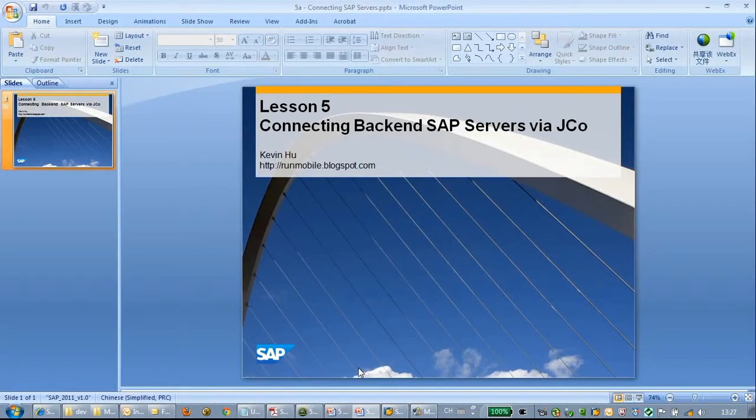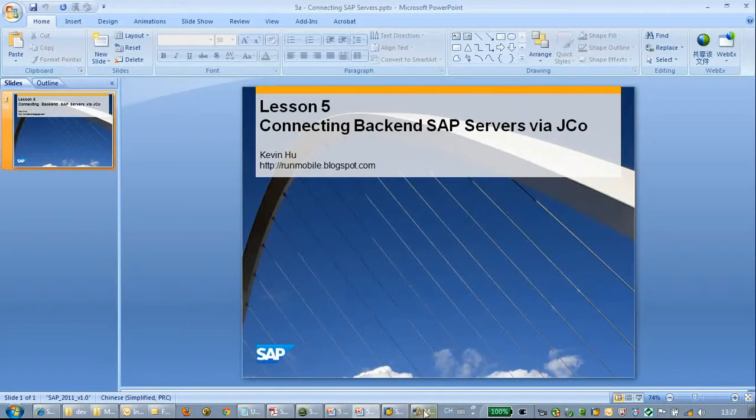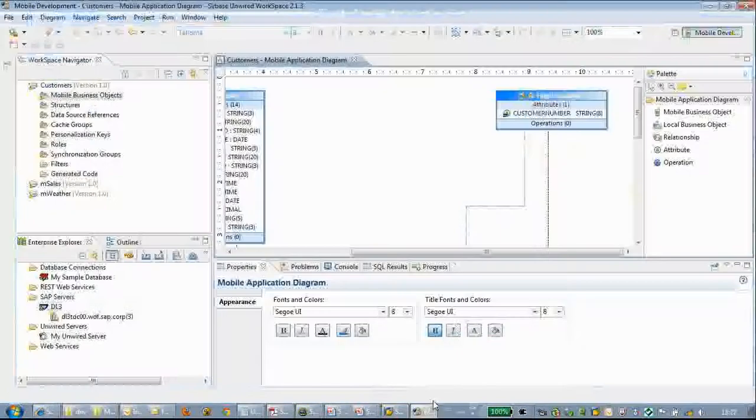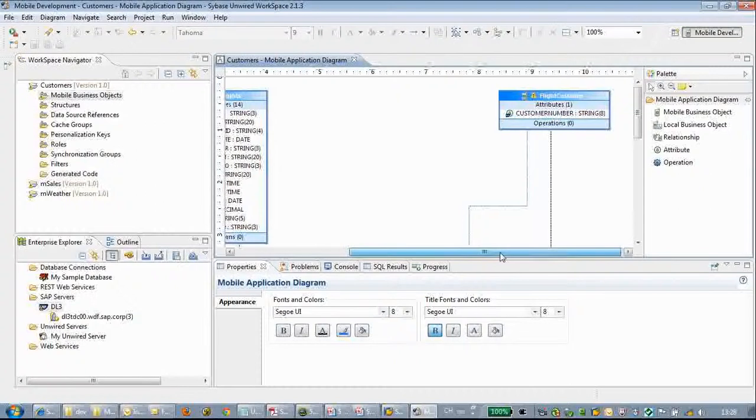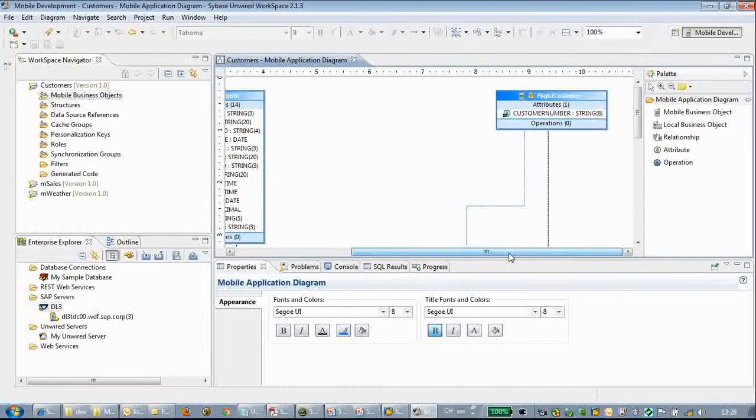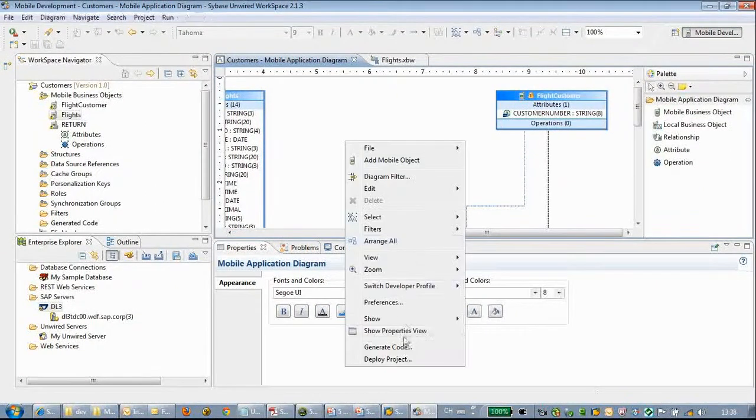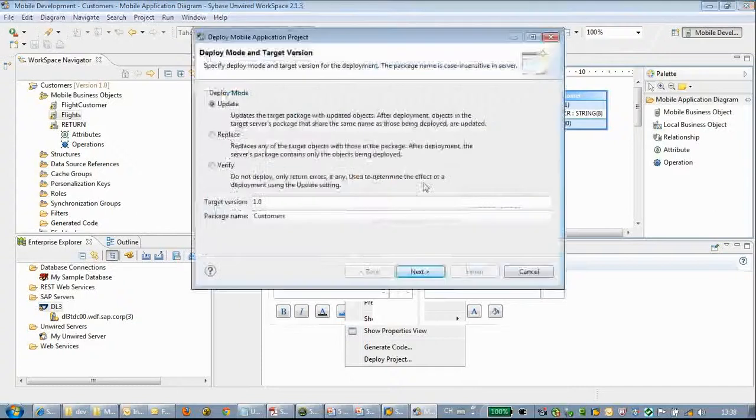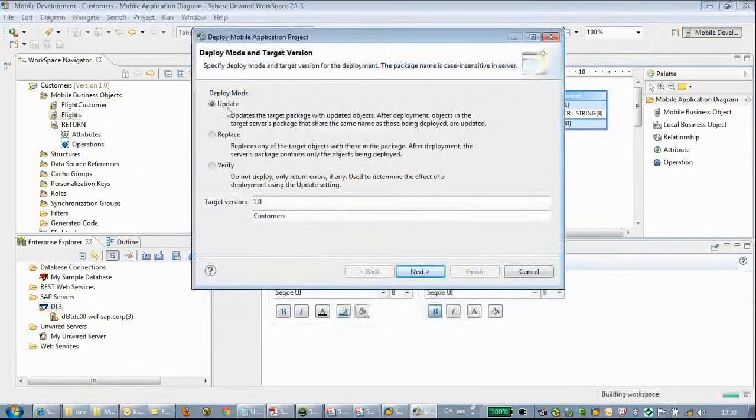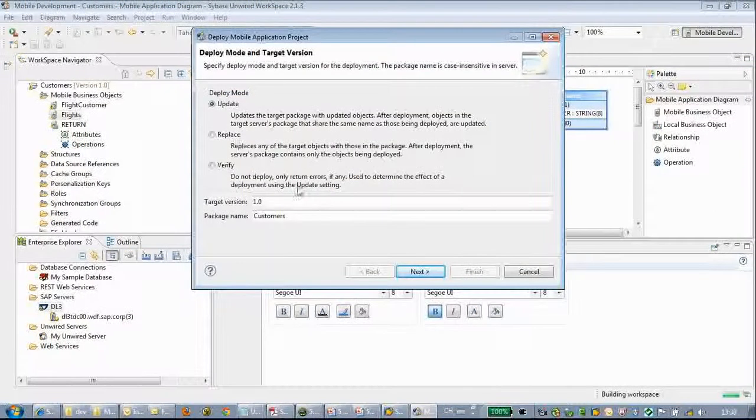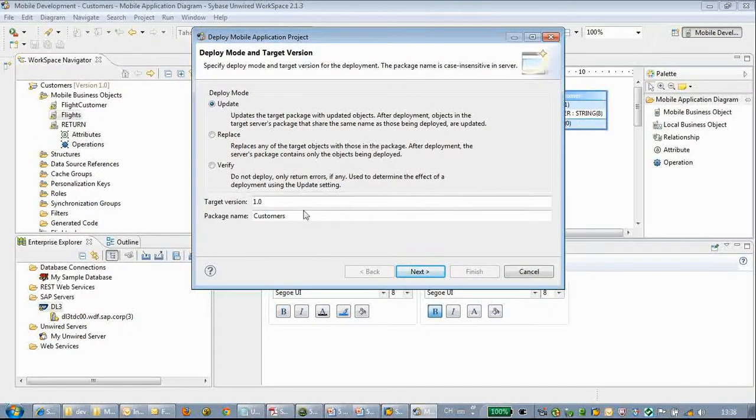Welcome to lesson 5: connecting backend SAP servers via JCO part 2. In this lesson we will continue to build an application based on the MBOs that we already created. Here we will deploy the MBO that we created in our last lesson.